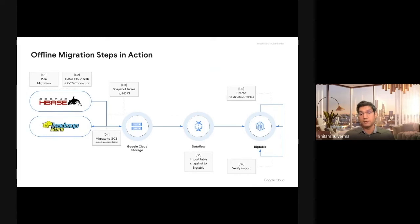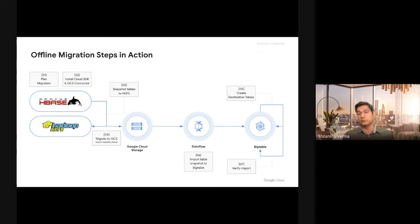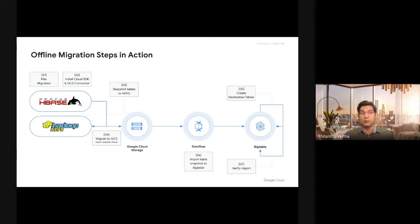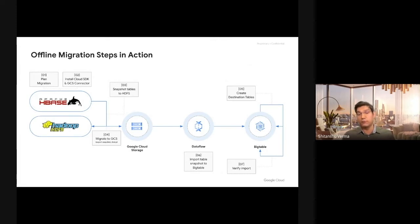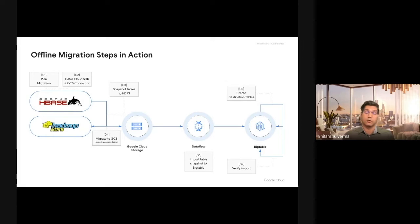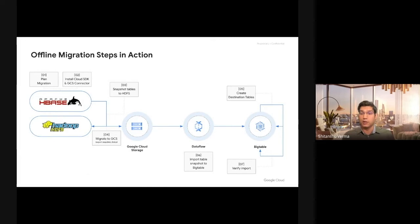The next step is you run a Dataflow pipeline, which Google provides to import your HBase snapshot onto Cloud Bigtable. Once you do that, you run a hash table job on HBase, which is provided by Hadoop, to compute hashes for each of your tables and row ranges. Then you run a sync table job, which is kind of a mirror job, which computes the same hashes and compares them to make sure that all the data that was copied is imported properly onto Cloud Bigtable.